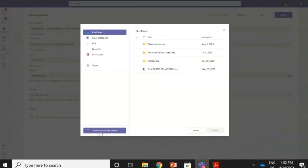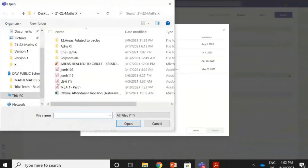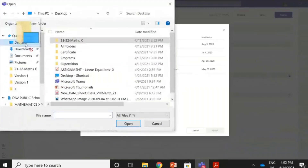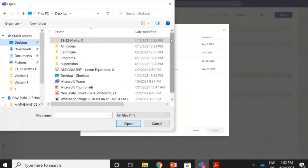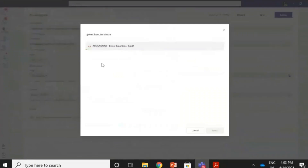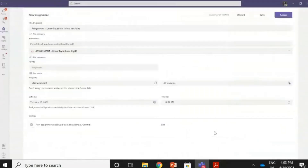I have it saved on my system, so I'll upload from this device. I go to the desktop and take up this assignment — 'Assignment Linear Equations.' I click on it, go to open, and the assignment gets filled up. I click done and the assignment gets added. You can see this assignment has been added. Now, assigned to Mathematics Class 10th — all students. I could have given it to a few students also.